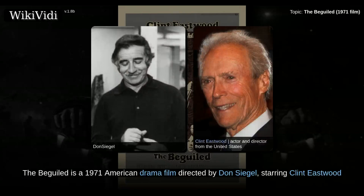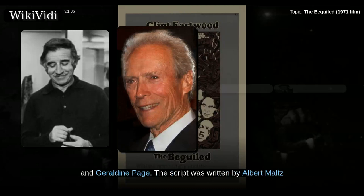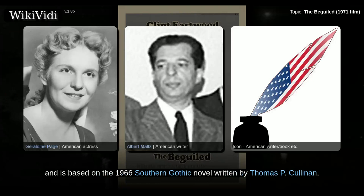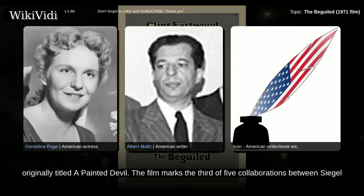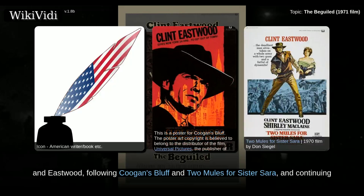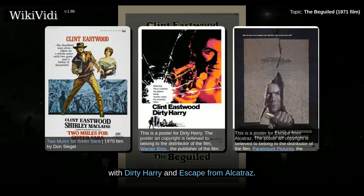The Beguiled is a 1971 American drama film directed by Don Siegel, starring Clint Eastwood and Geraldine Page. The script was written by Albert Maltz and is based on the 1966 Southern Gothic novel written by Thomas P. Cullinan. Originally titled A Painted Devil, the film marks the third of five collaborations between Siegel and Eastwood, following Coogan's Bluff and Two Mules for Sister Sara, and continuing with Dirty Harry and Escape from Alcatraz.